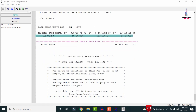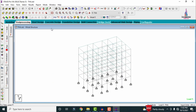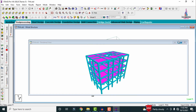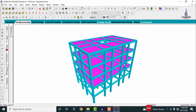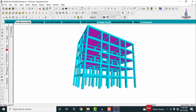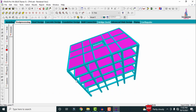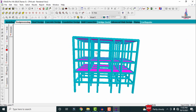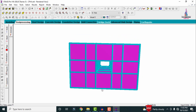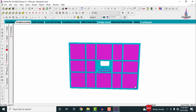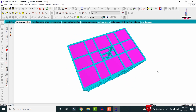This is the complete process of time history analysis of a G+3 building structural model using STAAD Pro V8i software. If you have any queries about this video, please text your questions in the comment box below and I will try to answer them. For more information regarding civil engineering concepts, please follow my website civilbasics123.com. Thank you.